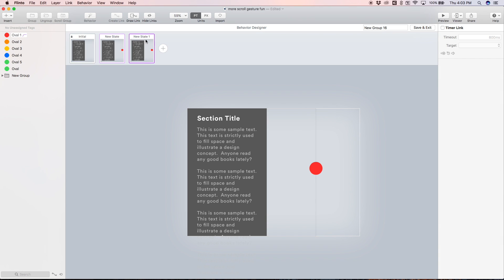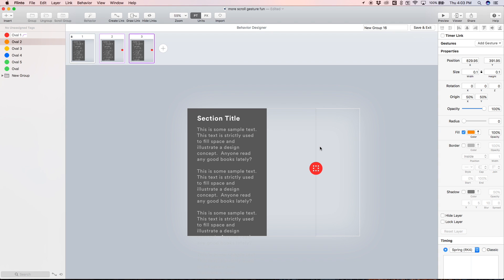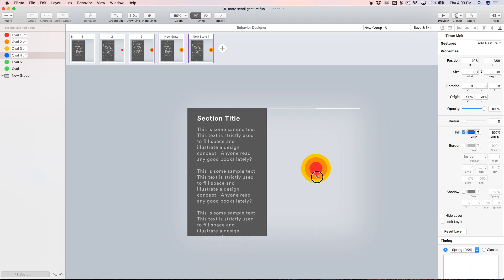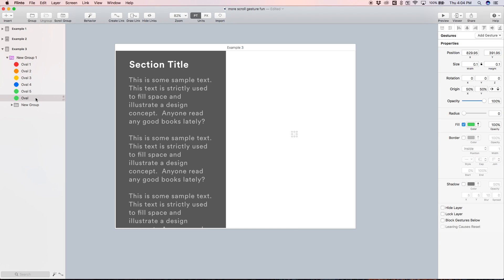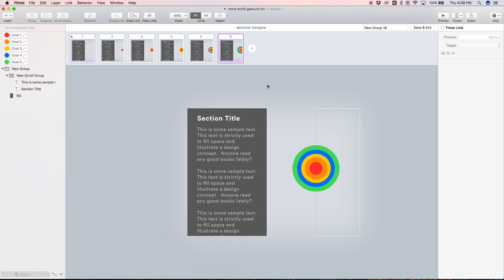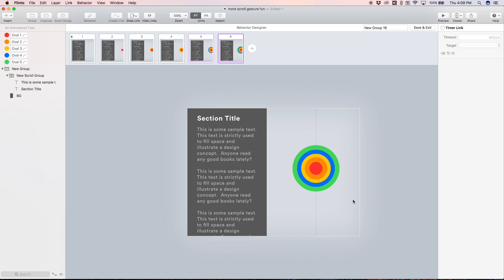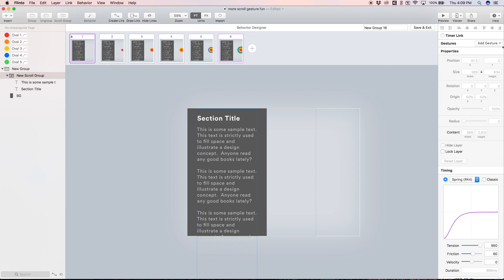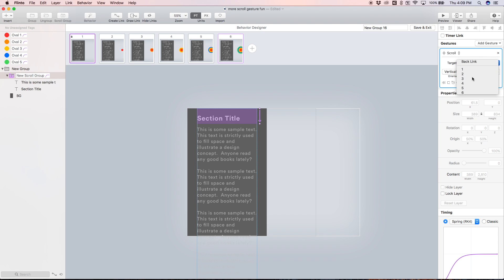Let's make a new state. In this new state we start with the red circle as the first layer and scale it up. Then we add another new state — let's rename them: state one, two, and three. This third state will take the orange circle behind the red one and scale it up a bit. We'll repeat this process for all the circles. In state one, we select the scroll group, add a scroll gesture to get to state two, and set the end position to 200 pixels — so we scroll 200 pixels to reach the next state.